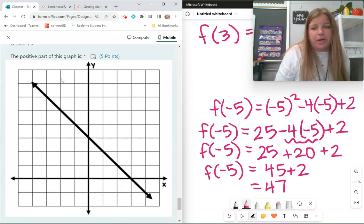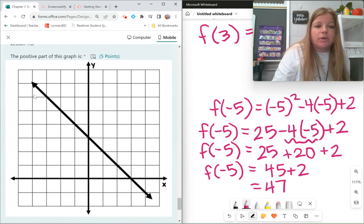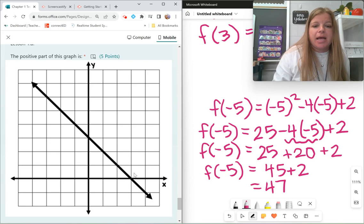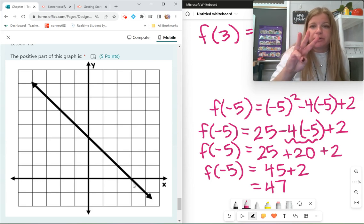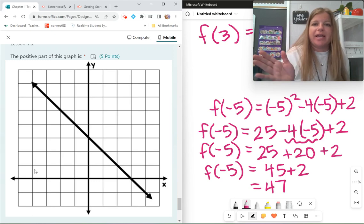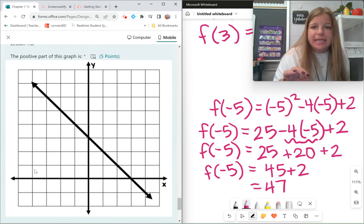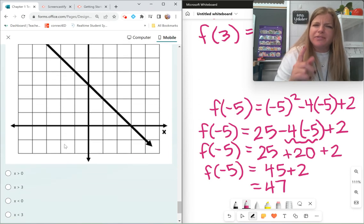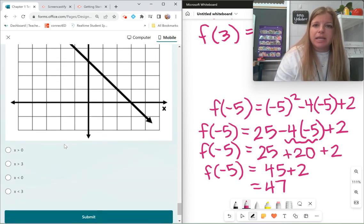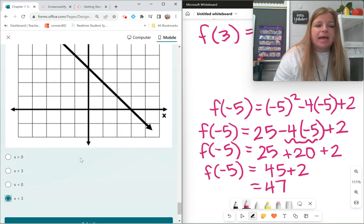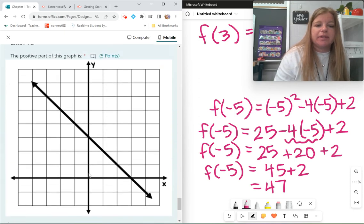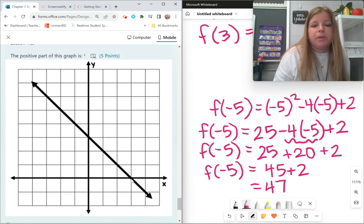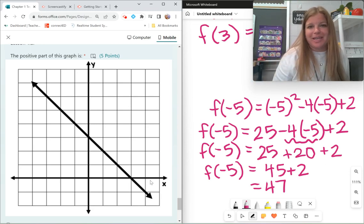The positive part of the graph is anything above the x-axis. The graph stops being positive at x equals 3. Everything to the left of x equals 3 is positive — all x values less than 3. The negative area is all x values greater than 3, because there the graph is below the x-axis.